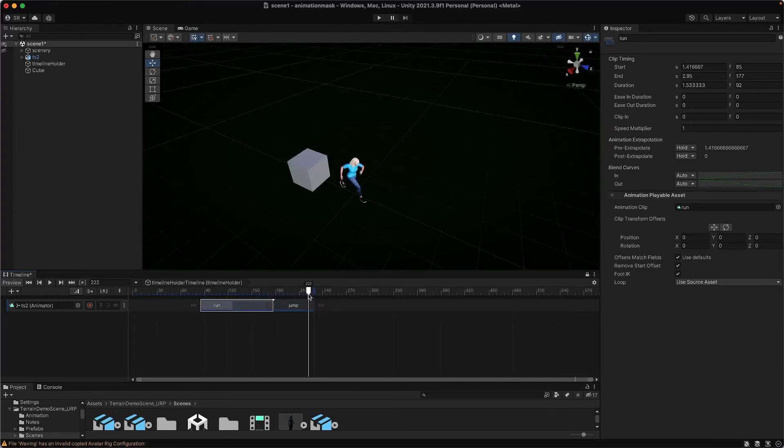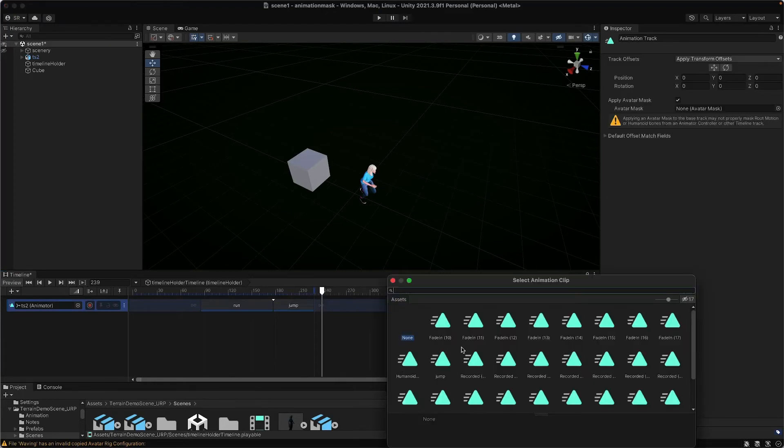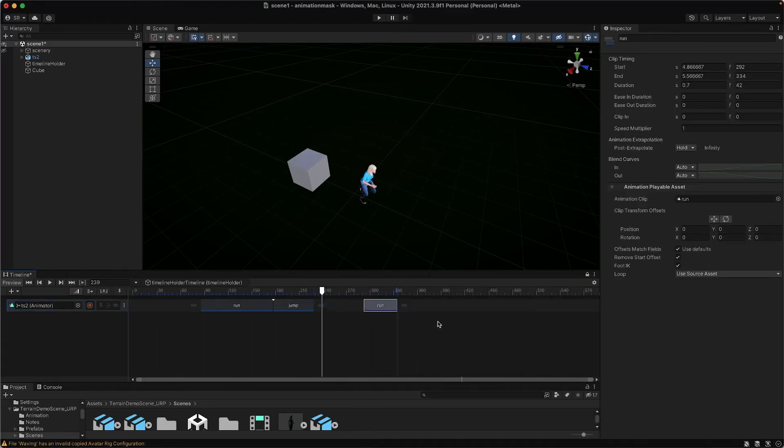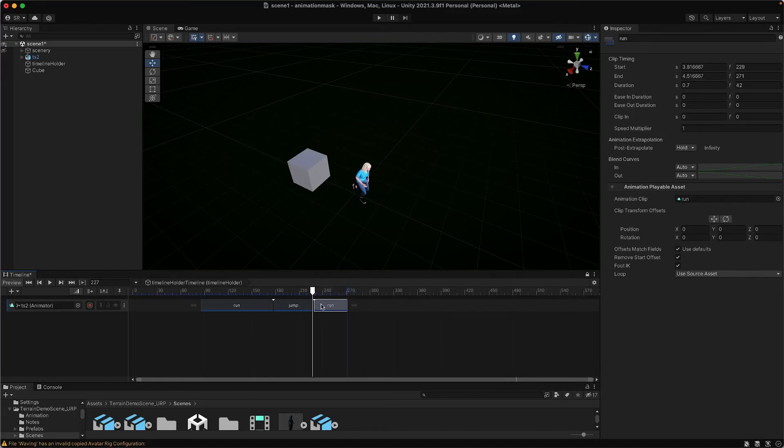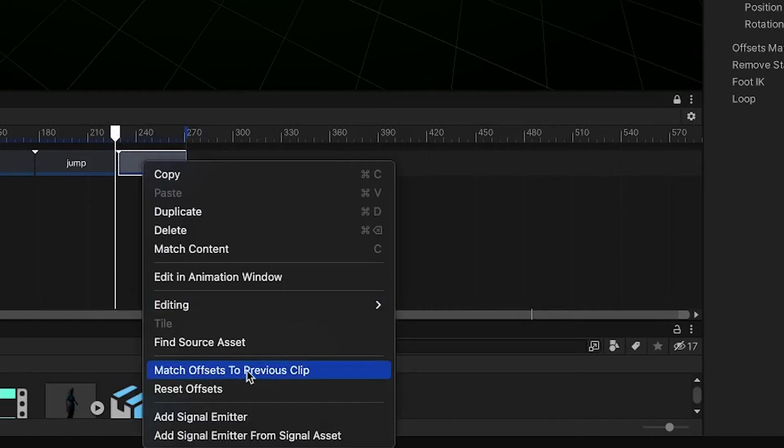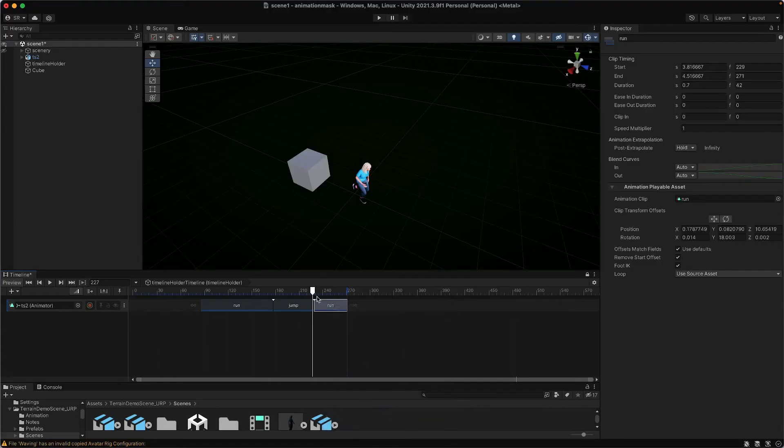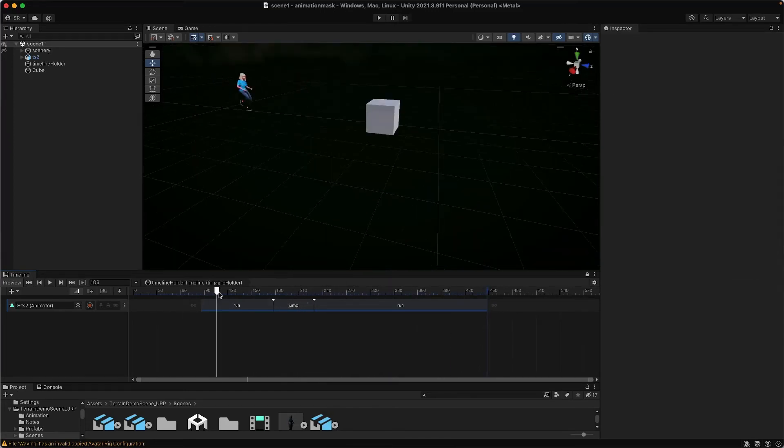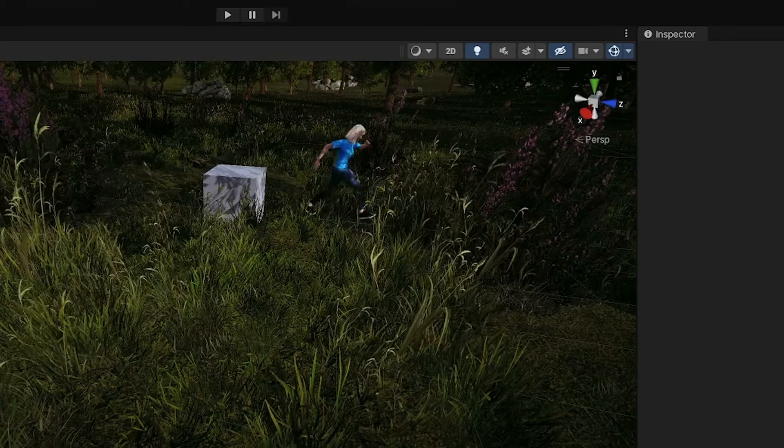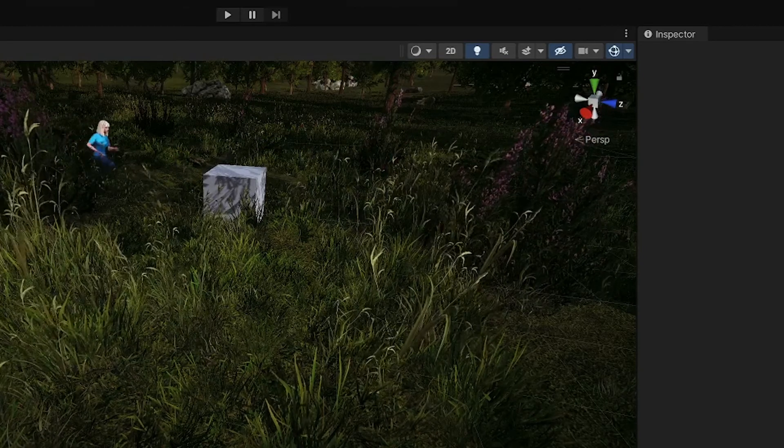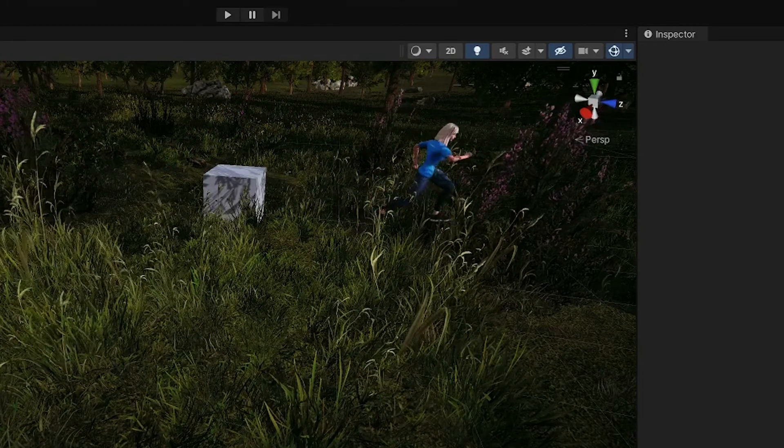To make it continue running, just right-click here, Add Clip from Animation, and select Run. Just like before, you need to click on this clip and match offsets to the previous clip. Now it knows how to run from that spot. And you can extend that run as much as you want. Now that we have this animation set up, let's take a look at it in the bigger scene. I'm just going to quickly turn on the scene. In nature, as you run through nature, you usually encounter some type of geometry in your way.